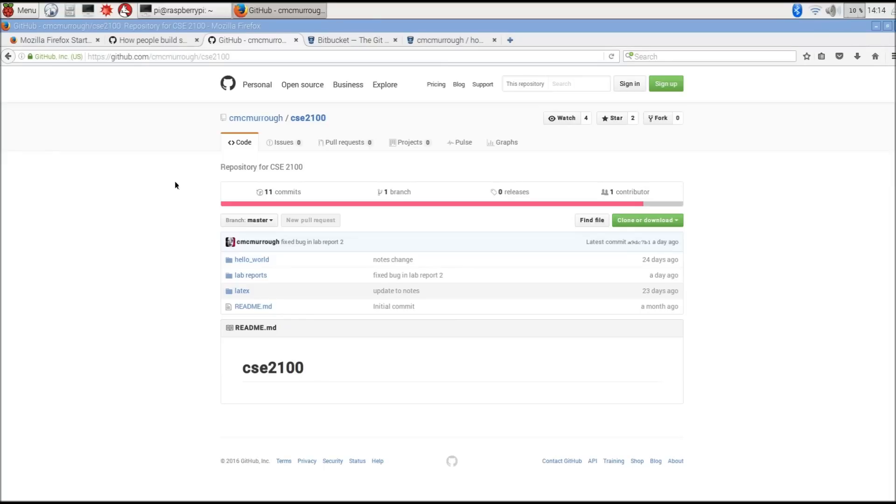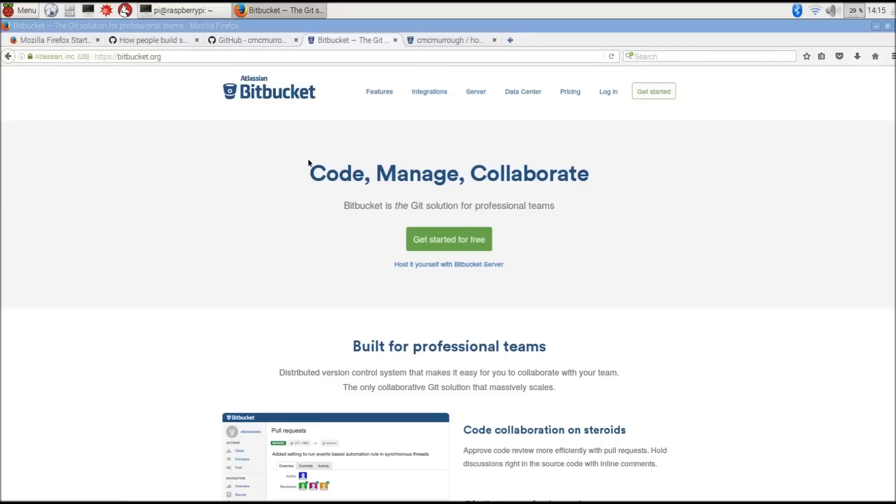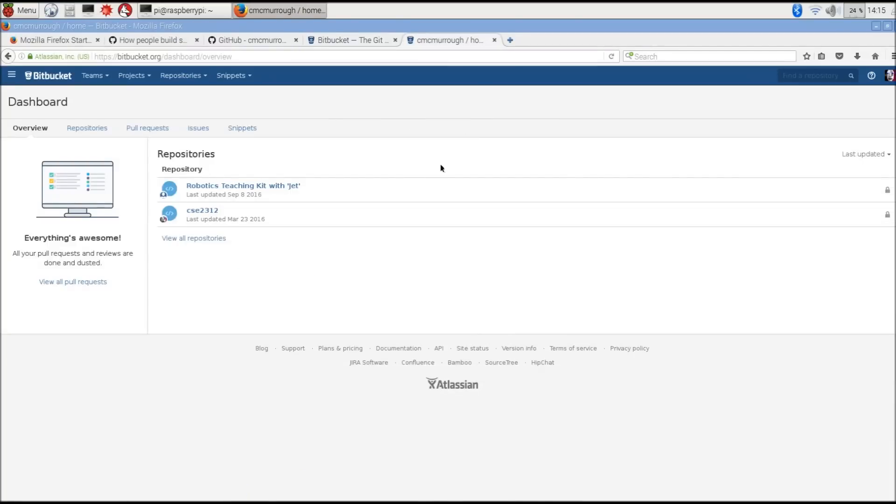If we had a GitHub account and we were logged into that account, we could directly clone this repository into our account. And if we had a paid account, we could select to make that private. So we're going to copy this URL and then we're going to go over to Bitbucket. On this window, I've already logged into my account and I'm going to clone the repository from GitHub into Bitbucket.